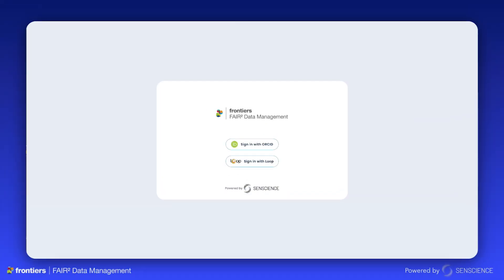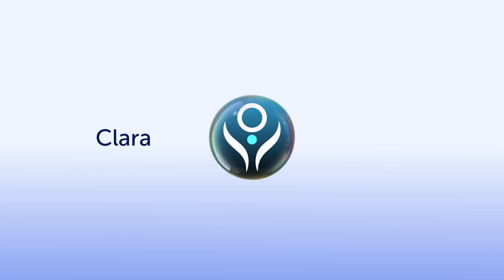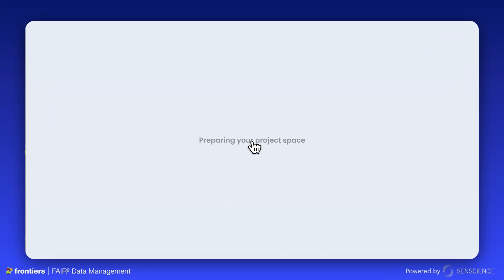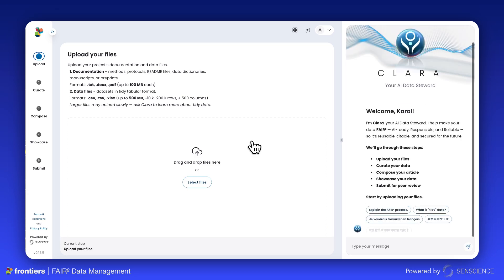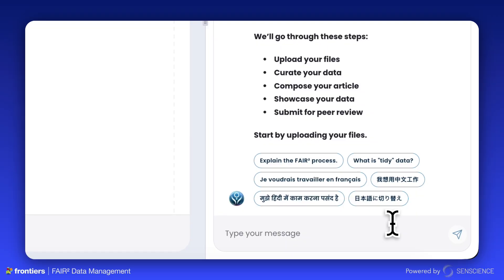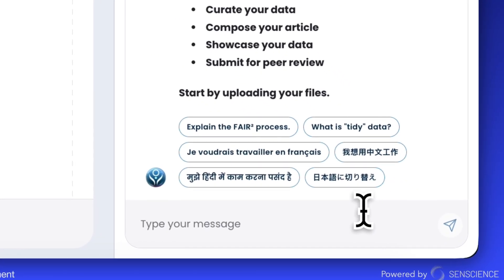Ready to transform your data sharing? Once you've signed in, Clara, our AI data steward, will prepare your project space. Customize the page to suit your preferences. Clara will give you prompts as you go. Use the chat box to collaborate directly — Clara can even change language preferences for you.